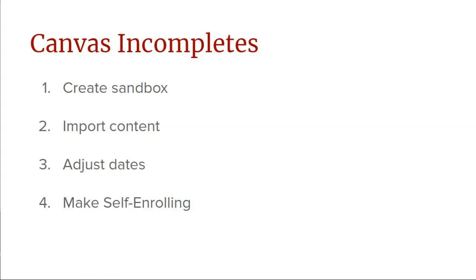When the student has submitted all of the content and you've entered their final grades in PAWS, you can conclude this course by clicking on Conclude Course in that course's settings, which will remove it from your dashboard.